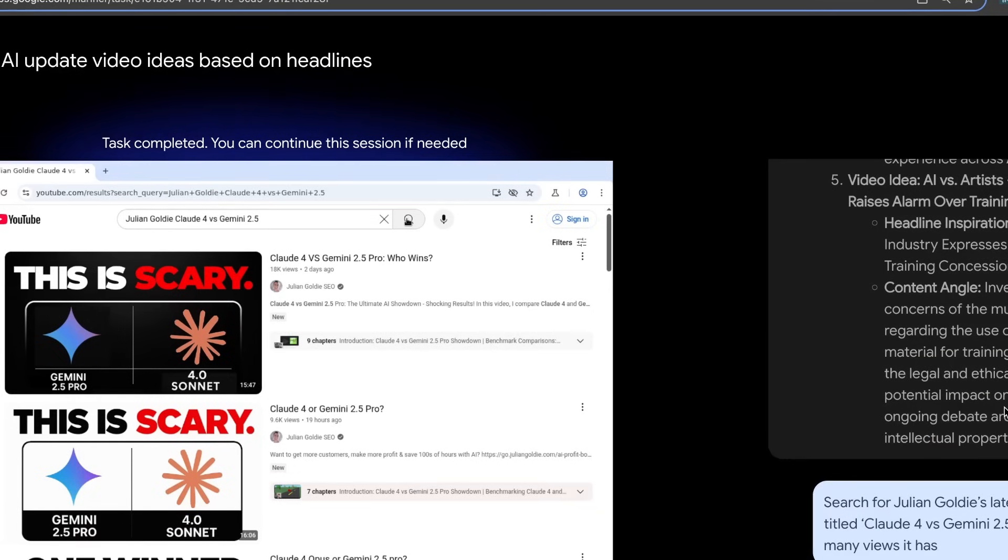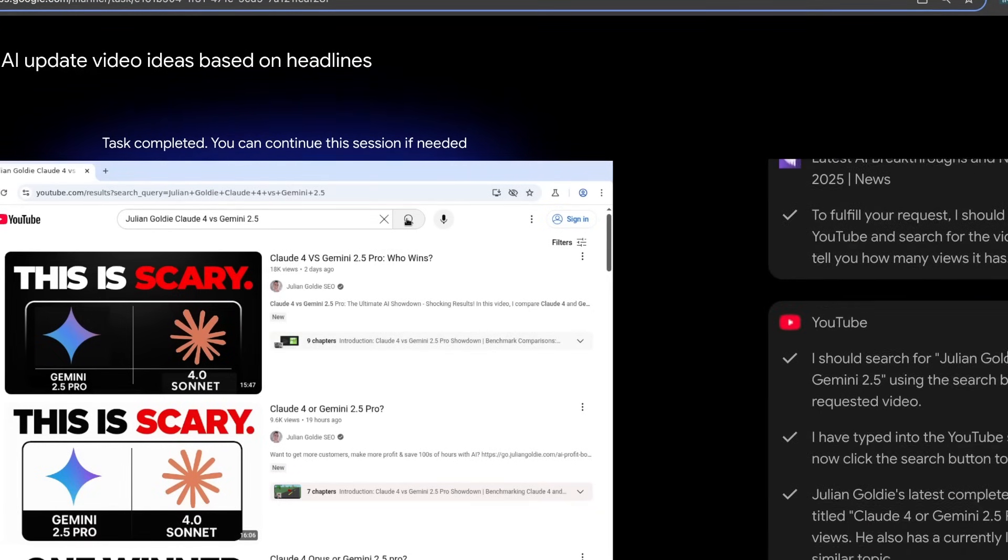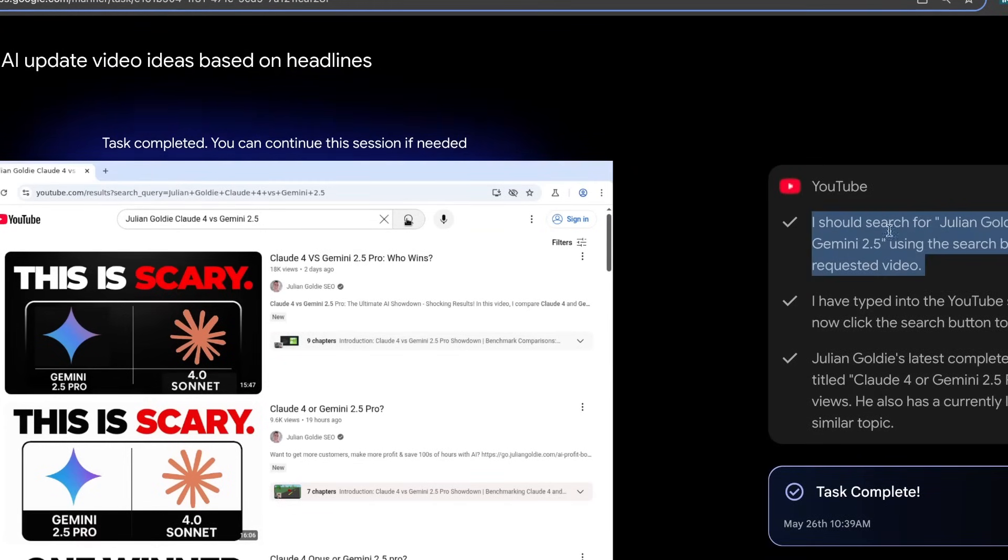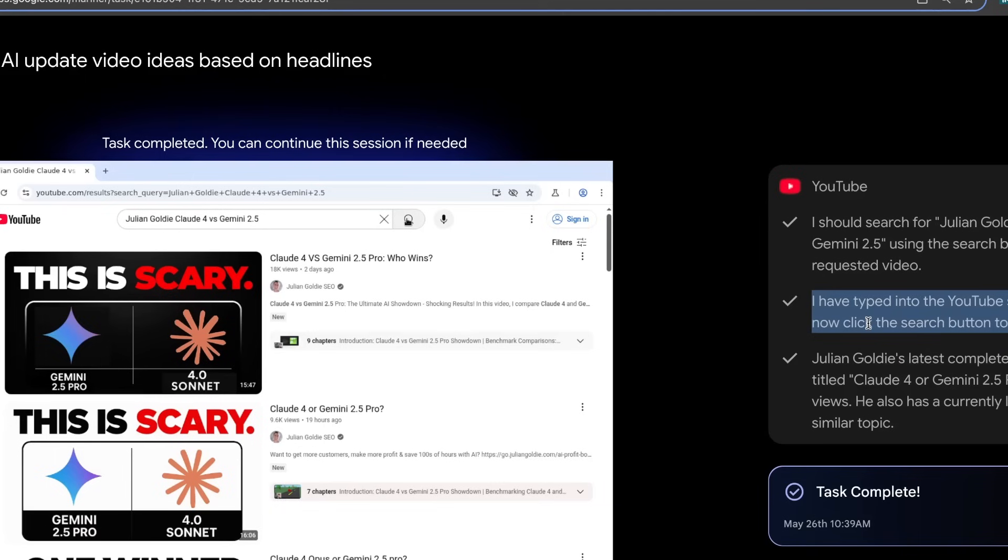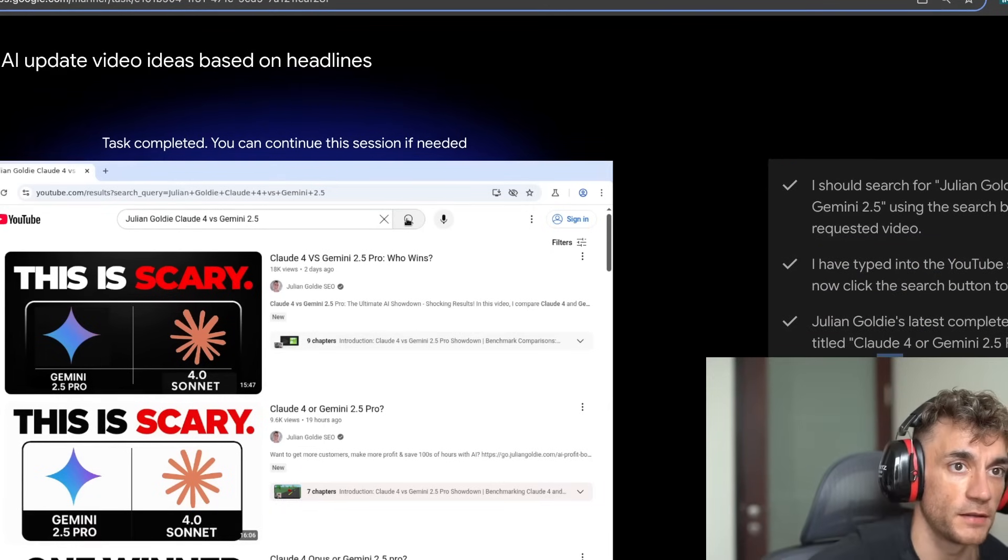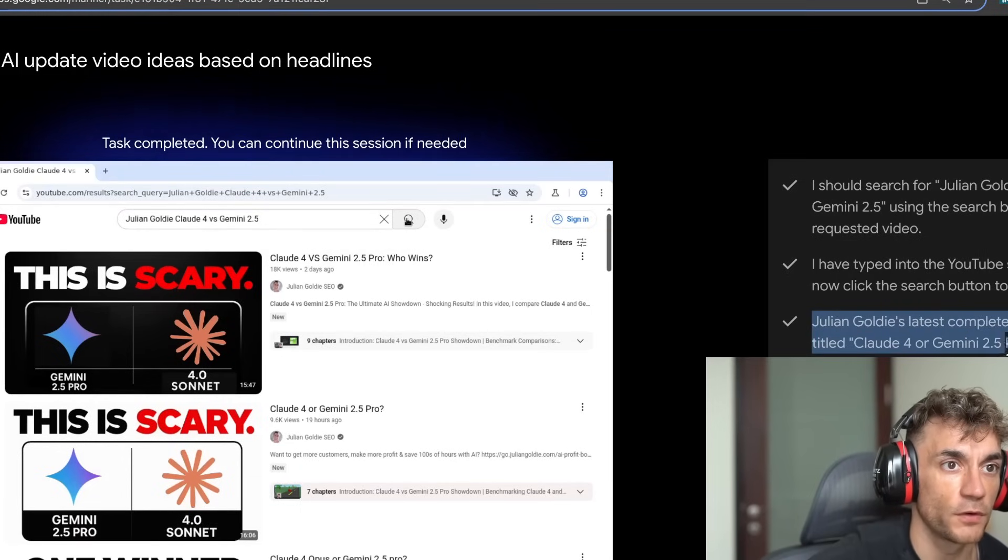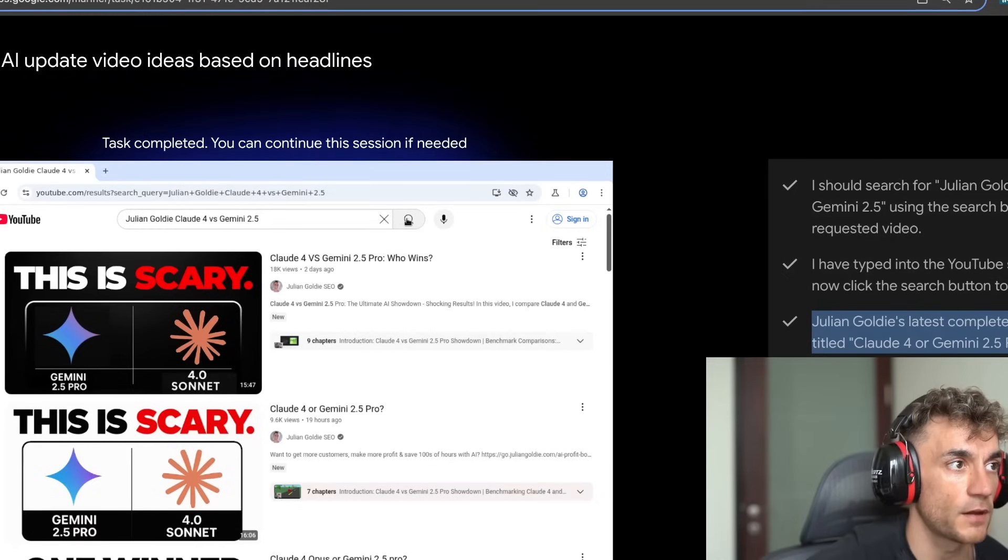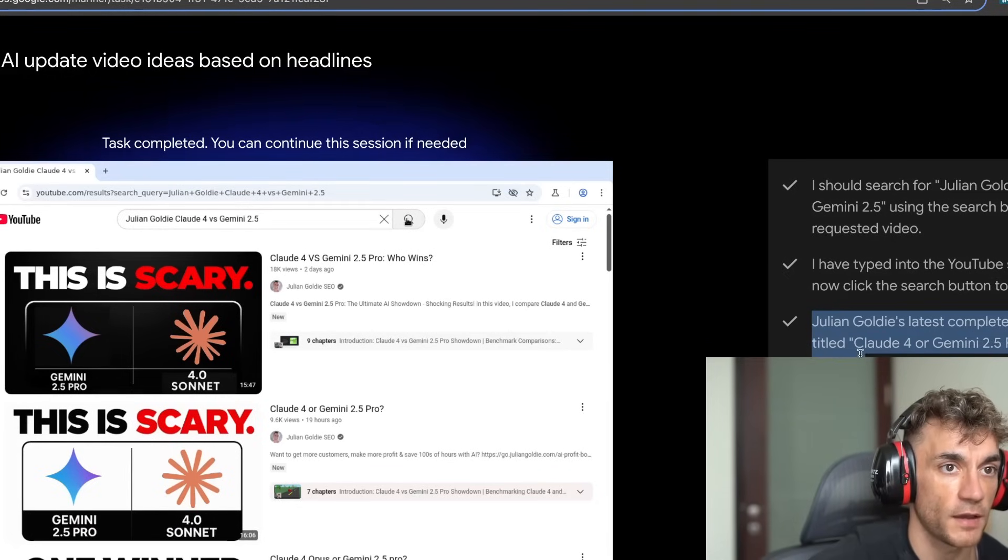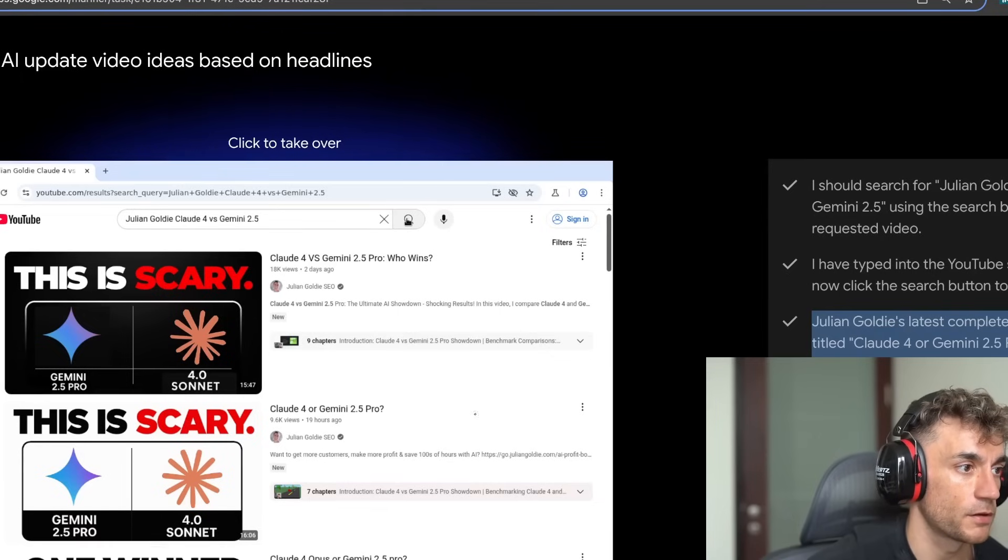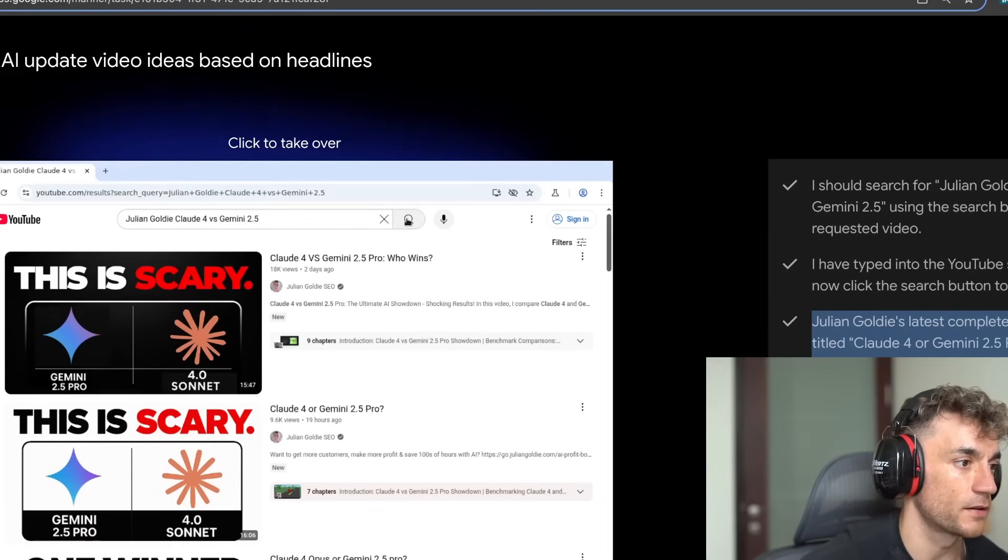Let's see what it's doing here. So if we scroll down in the chat, it's figured out what to do. It's selected YouTube, searched for Julian Goldie, types in the search bar. Task complete. And it says, Julian Goldie's latest completed YouTube video titled Claude 4 or Gemini 2.5 Pro has 9.6K views. He also has a currently live video on a similar topic. And you can see the live video down here.